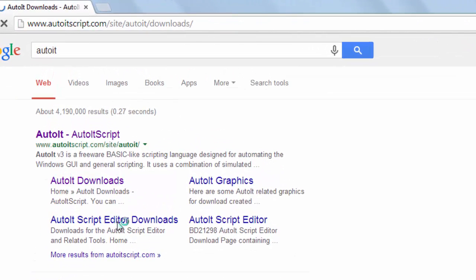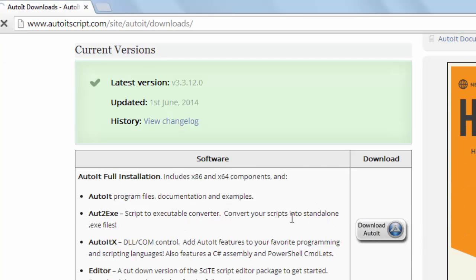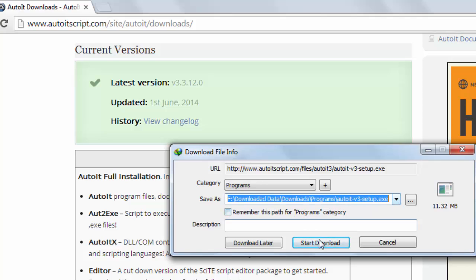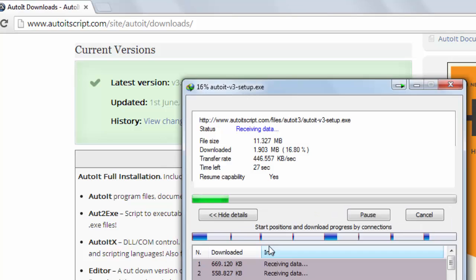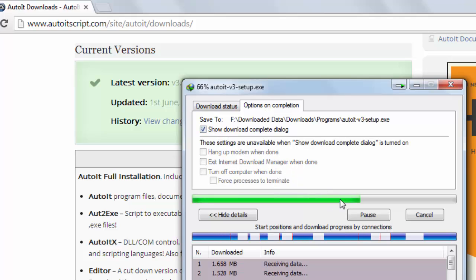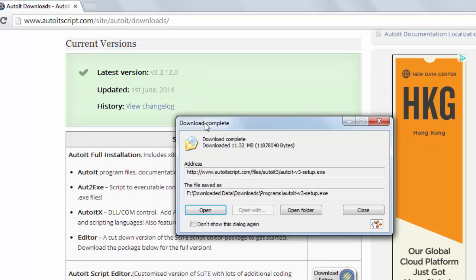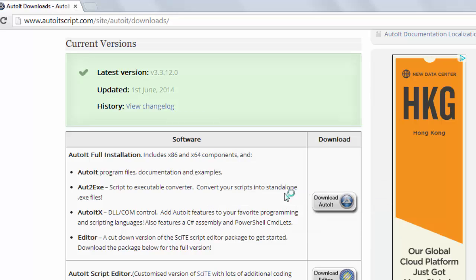I clicked the link and it opened the AutoIt site. I clicked this link to download AutoIt scripting language and pressed start to begin downloading. When it completes the download, I am going to show the download is complete. Now I want to open and install AutoIt scripting language.